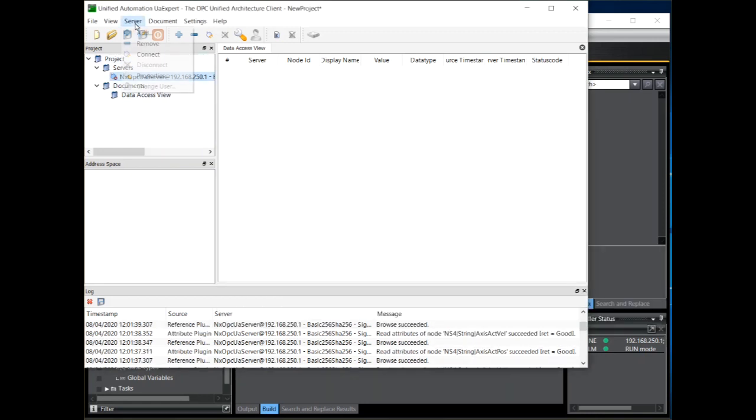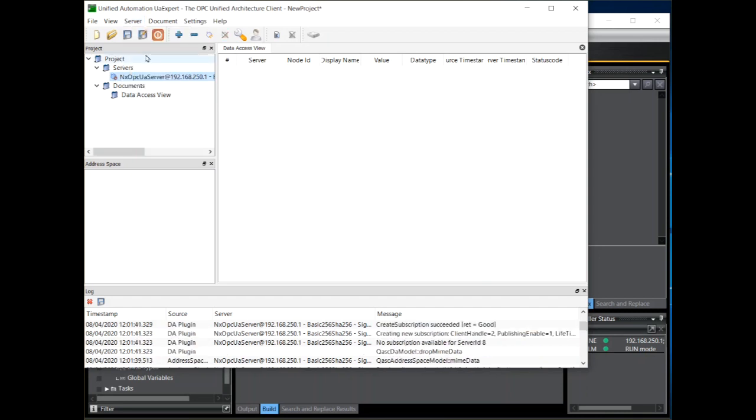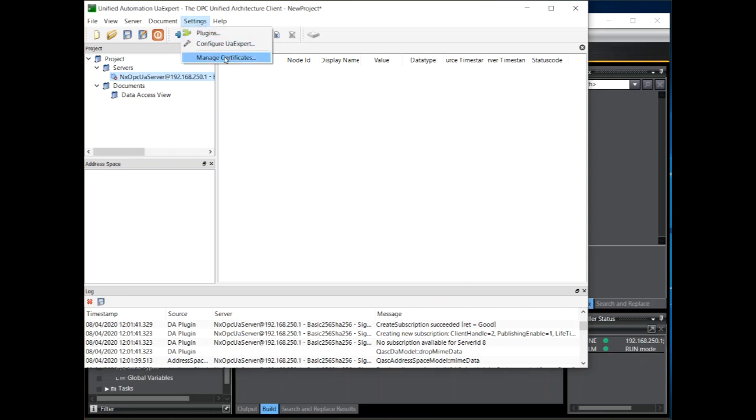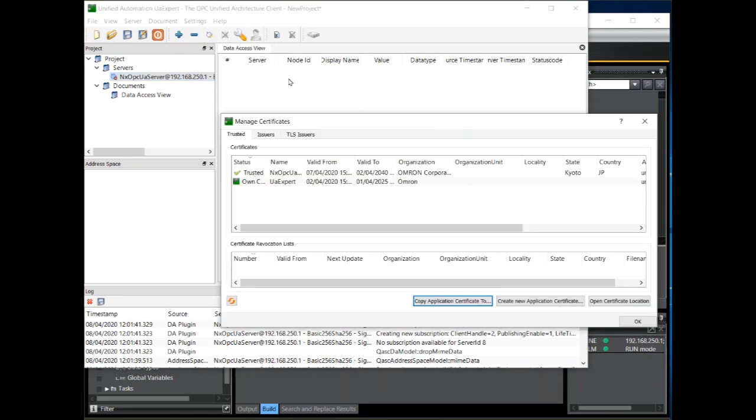If we try to connect again, notice we have still failed to connect. This is because the server needs to trust the client's certificate. The client's certificate can be found by clicking on settings again, manage certificates, and then click on the open certificate location.